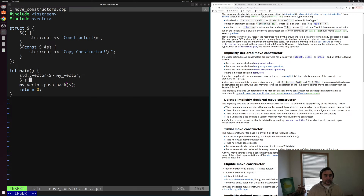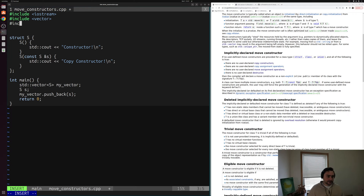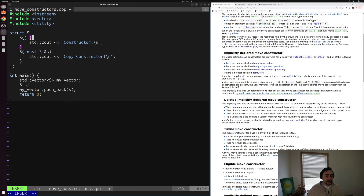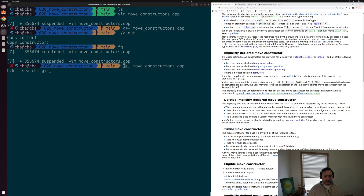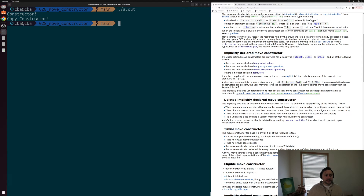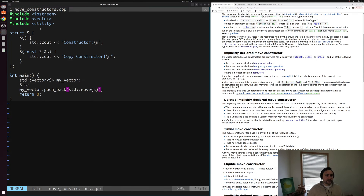If we include utility up here so that we get access to std::move — as we looked at in the last video — and we try to use std::move with S here to treat it as an R-value reference, and then compile this, you can see that we still get a call to the copy constructor. Again, std::move doesn't force a move to occur — it just says that you're allowed to move this. But because struct S does not have a move constructor, we just get a copy occurring.